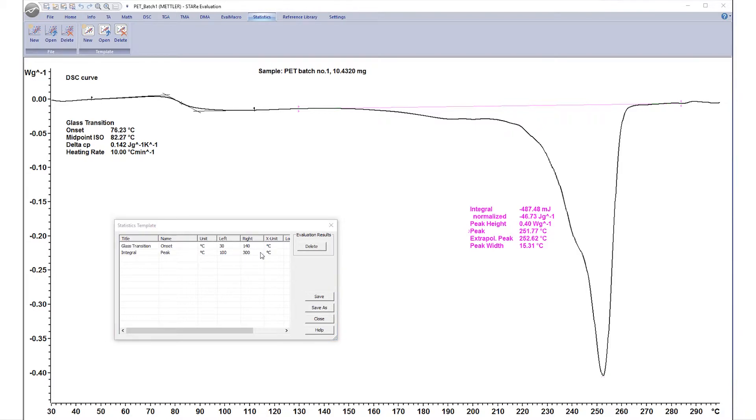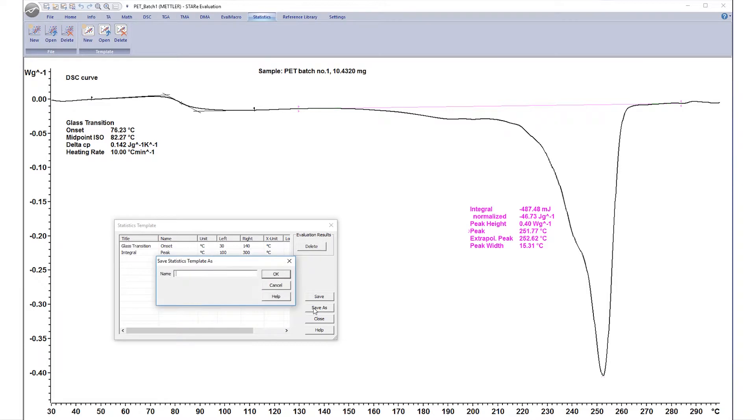Repeat these steps if you wish to include additional results. To save the template, click Save As, enter a template name, and click OK.